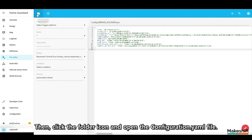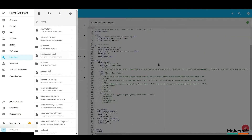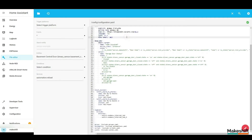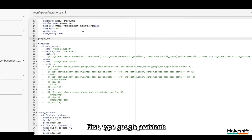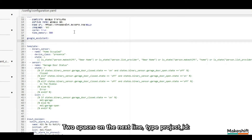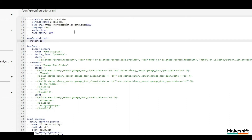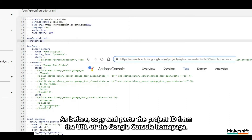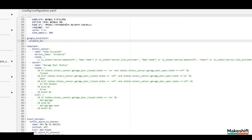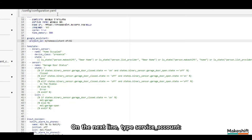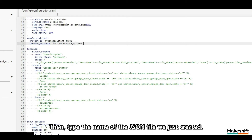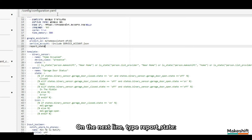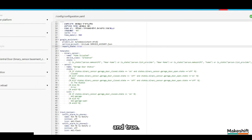Then click the folder icon and open the configuration dot yaml file. Let's key in the Google Assistant contents somewhere in the file. First, type 'google underscore assistant colon.' Two spaces on the next line, type 'project underscore ID colon.' Copy and paste the project ID from the URL of the Google Console homepage. On the next line, type 'service underscore account colon' and then an exclamation mark followed by 'include.' Then type the name of the JSON file we just created. On the next line, type 'report underscore state colon' and 'true.' Save the file.